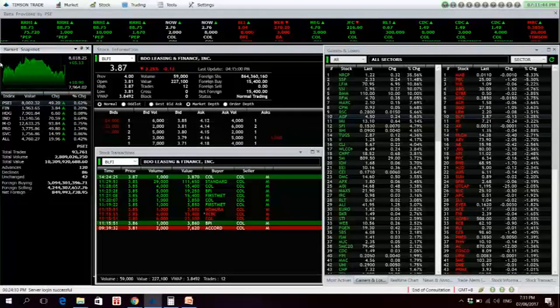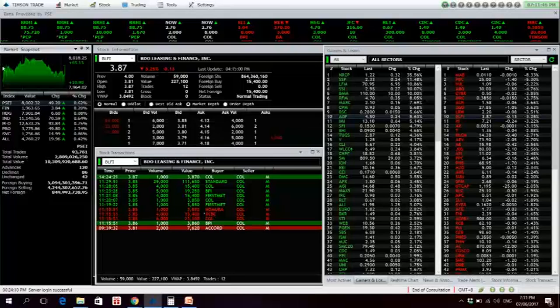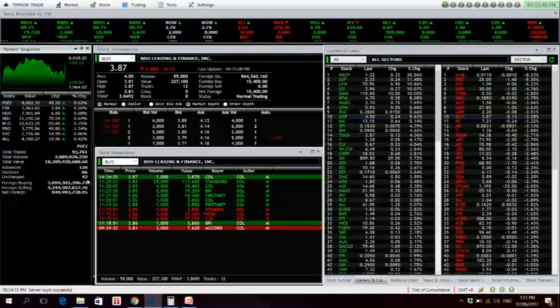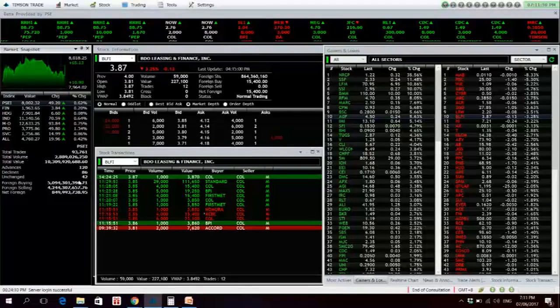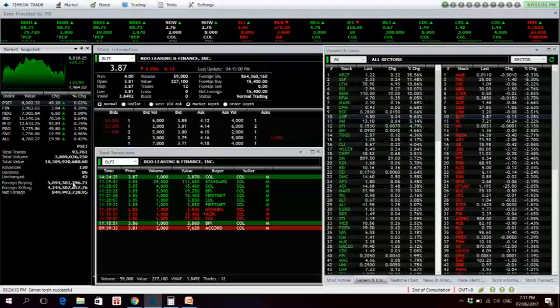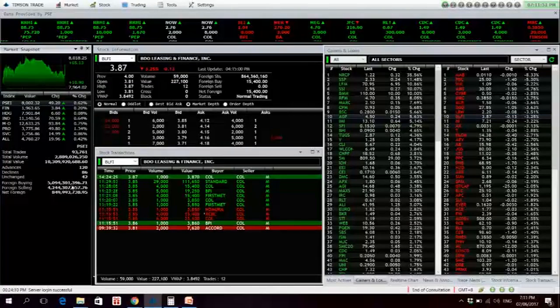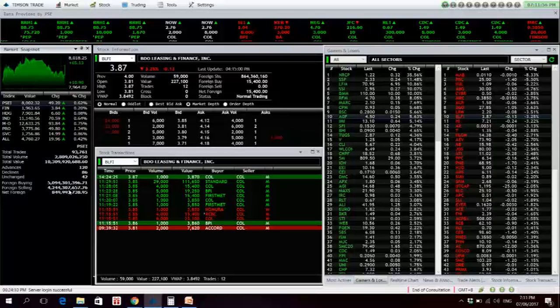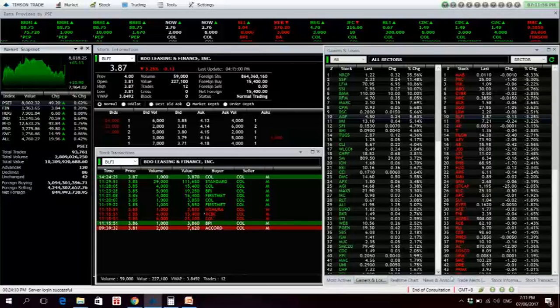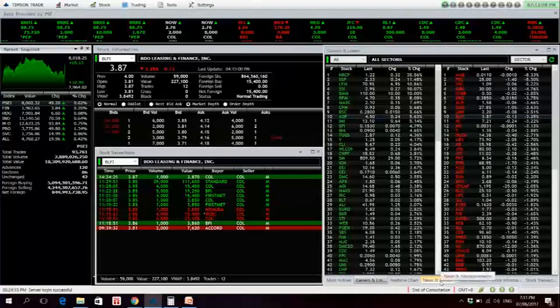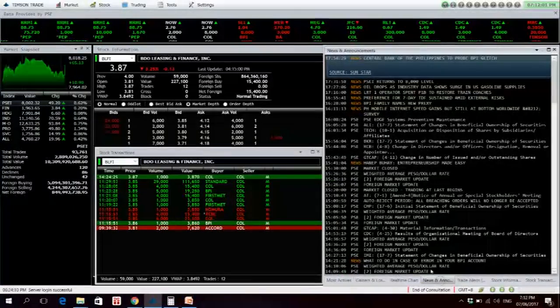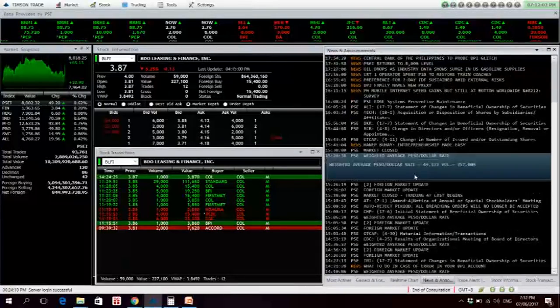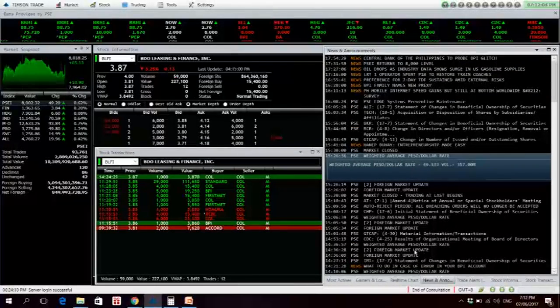There were 120 advancers, 86 decliners, while 42 names remain unchanged. Foreigners bought 5.1 billion of Philippine equities and sold 4.24 billion, resulting in a net foreign buying of 850 million. For our weighted dollar peso rate, it closed at 49.533 pesos to 1 dollar.